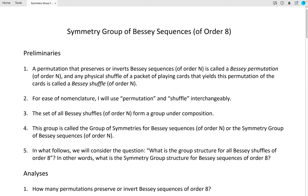The symmetry group of Bessie sequences of order 8. A permutation that preserves or inverts Bessie sequences is called a Bessie permutation, and any physical shuffle of a packet of playing cards that yields this permutation of the cards is called a Bessie shuffle.